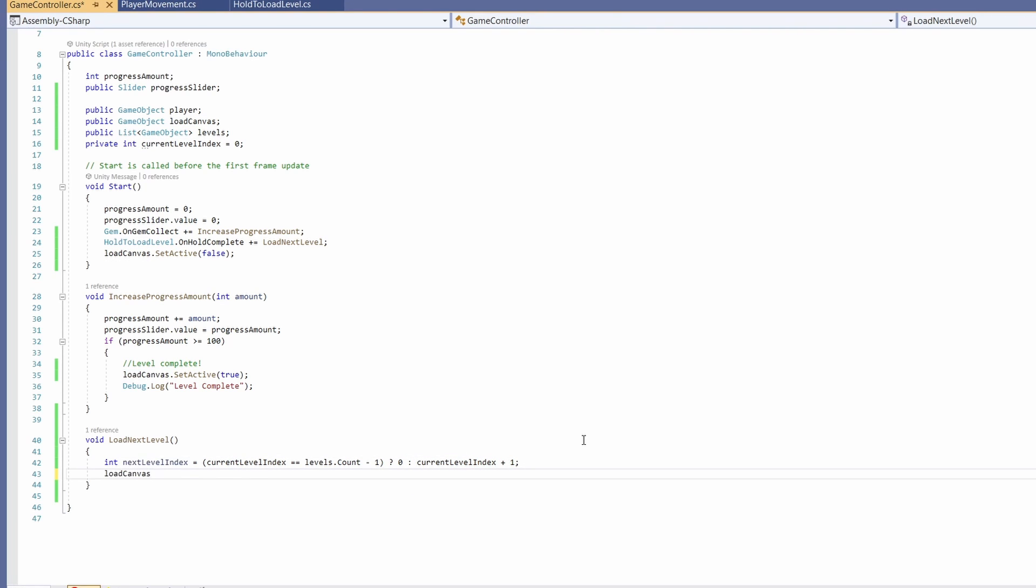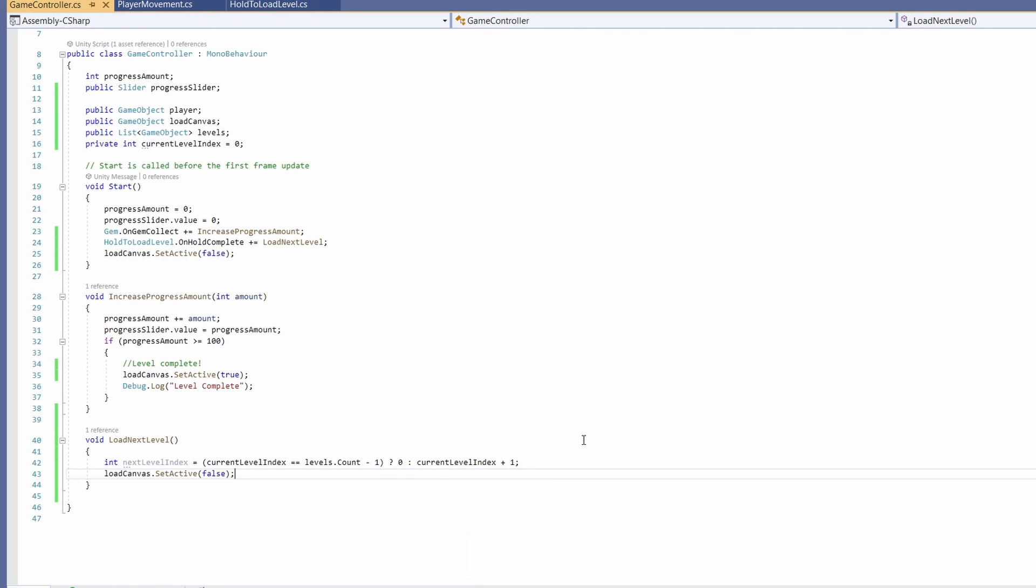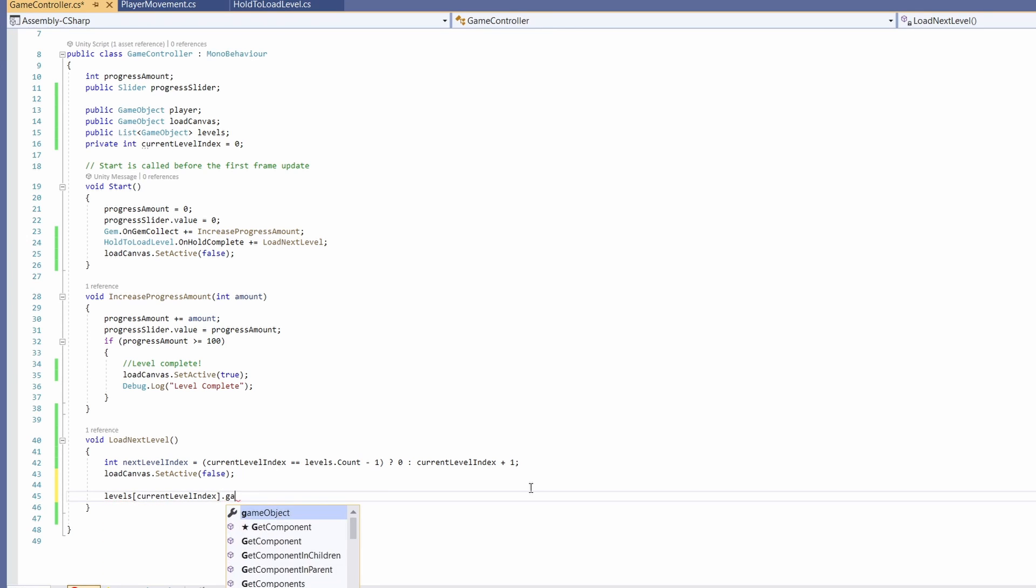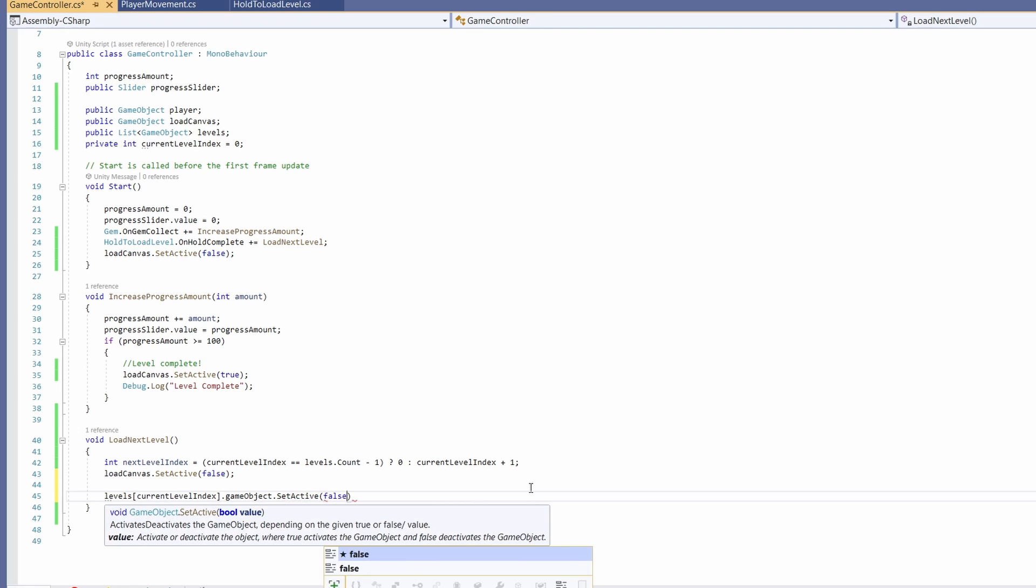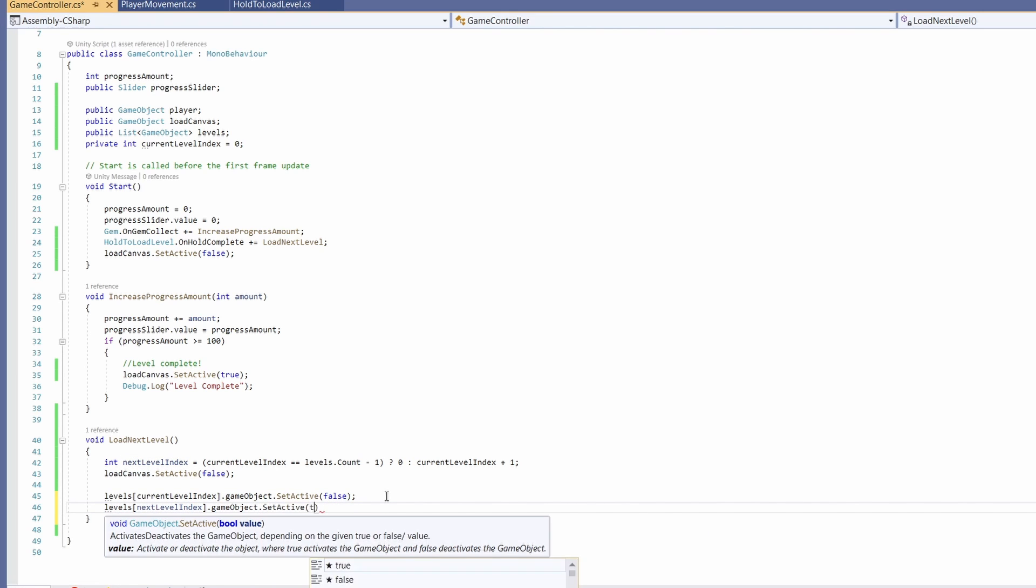Then I'm going to set load canvas set active to false so we can no longer hold down to load. Now we're going to disable our current level and enable the next one. We're going to go levels current level index dot game object dot set active to false. Then we'll go levels next level index dot game object dot set active to true.